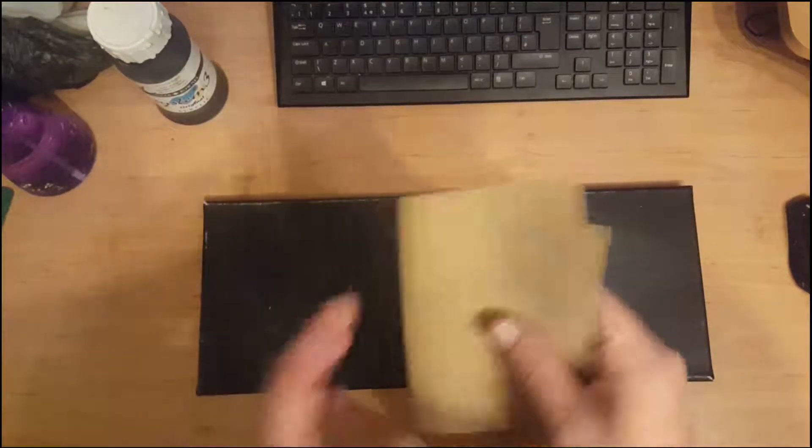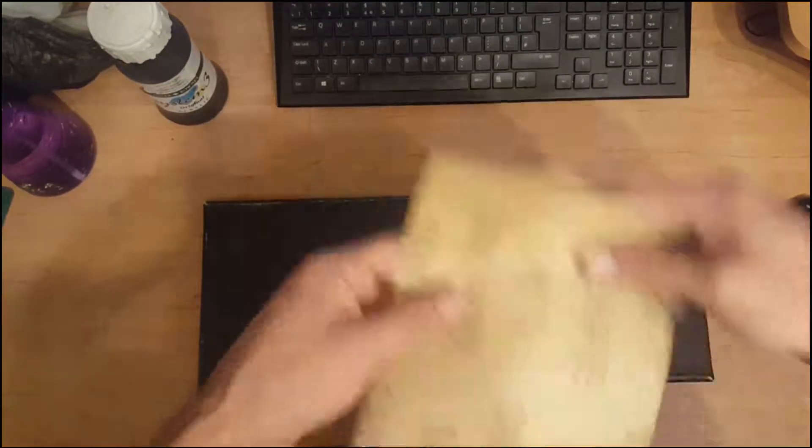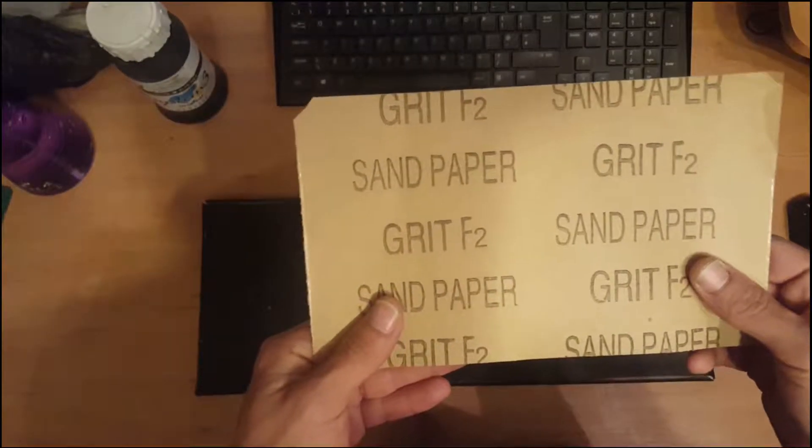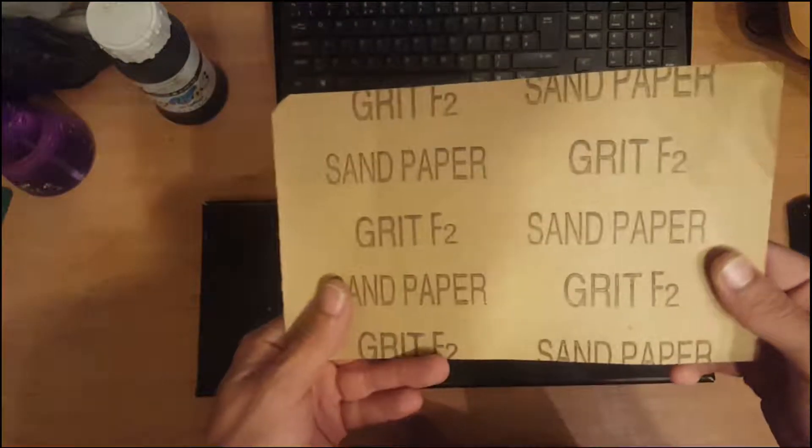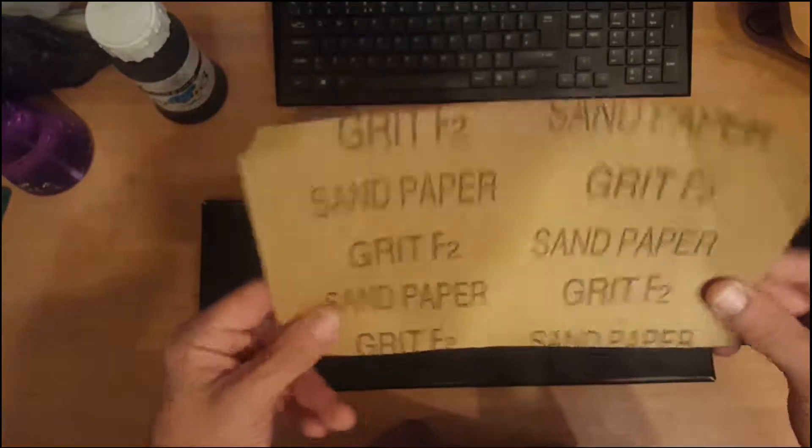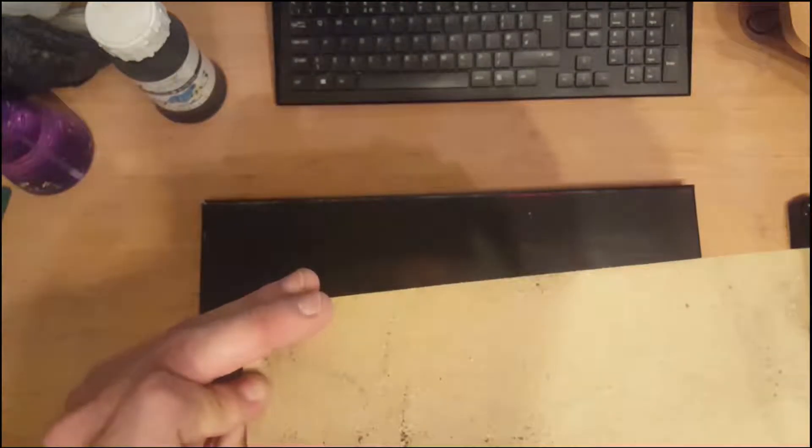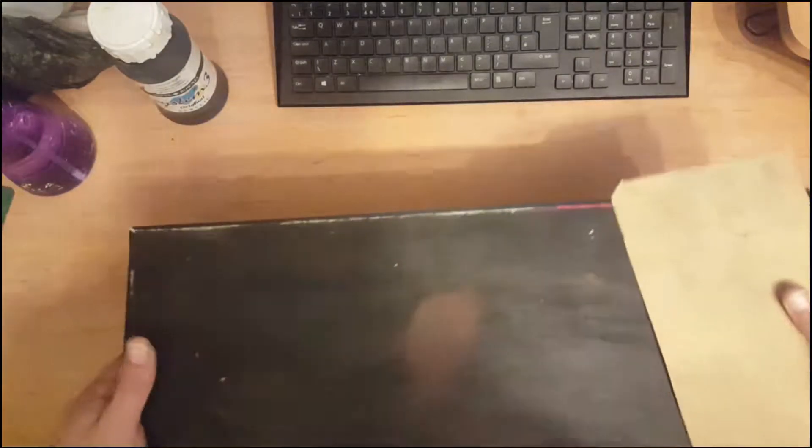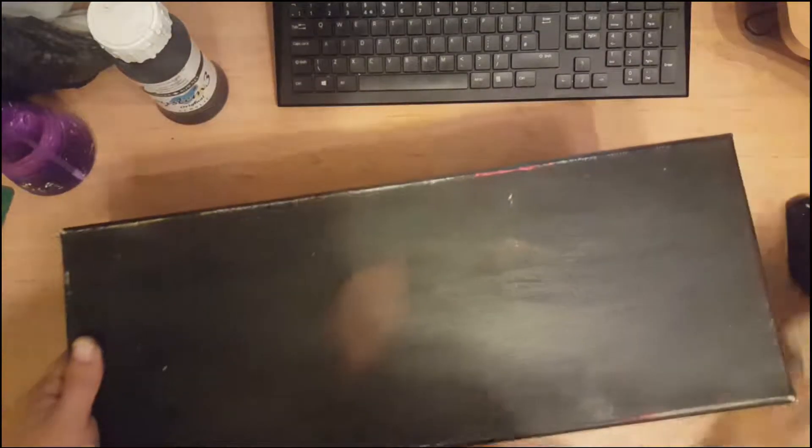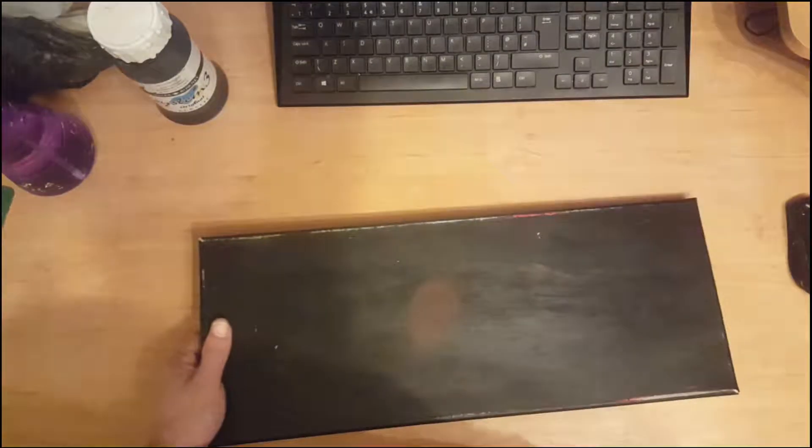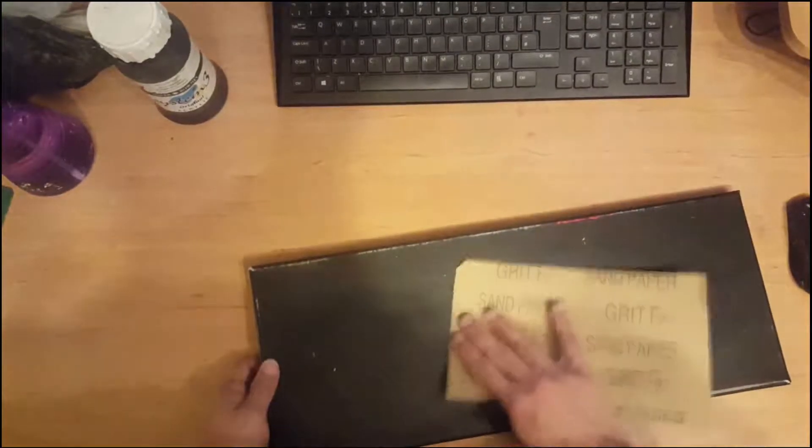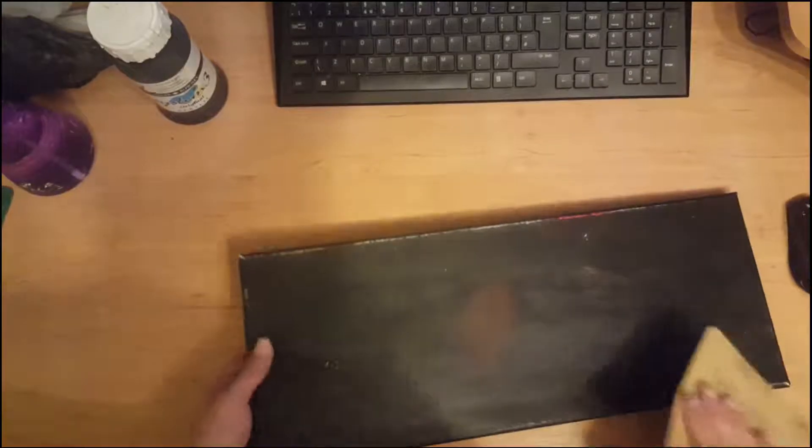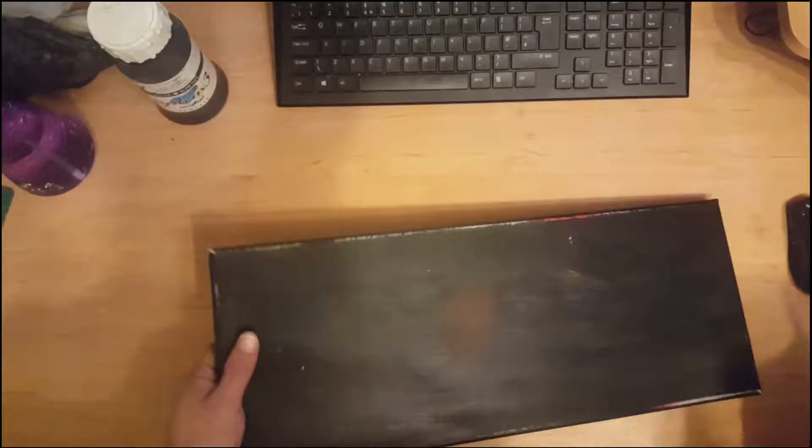Really it's just sandpaper, a grit F2. It's not really rough, it's not really fine, it's kind of in the middle. And basically all I did is just sand it.